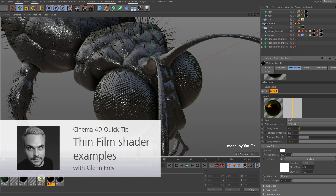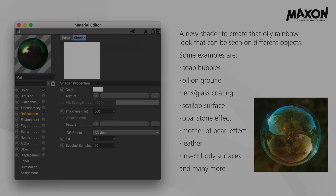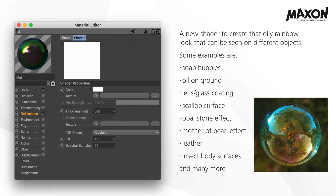Hello and welcome to the Maxon video quick tips. We would like to show you what you can use the thin film shader for. It's a new shader to create that oily rainbow look that can be seen on different objects.